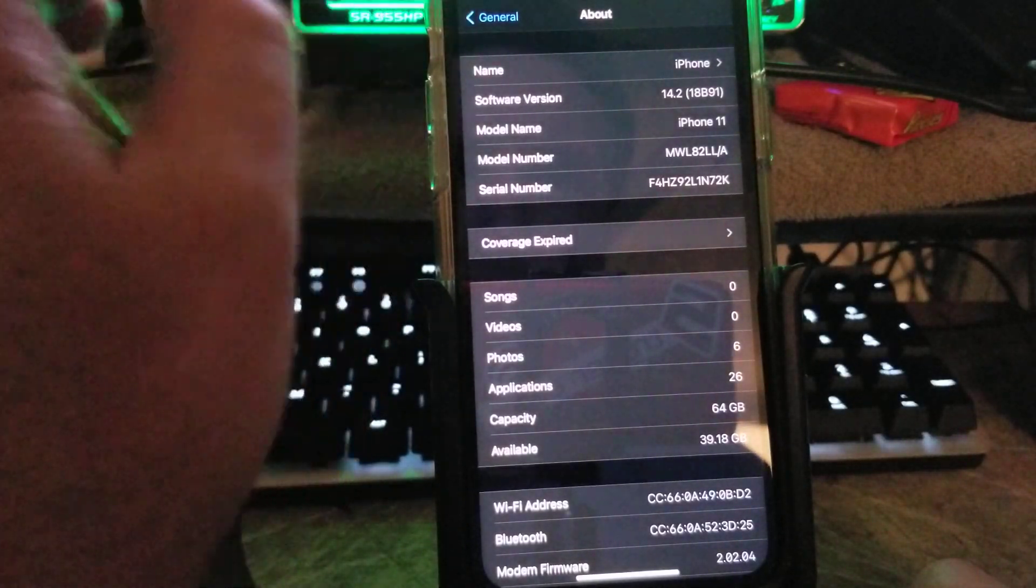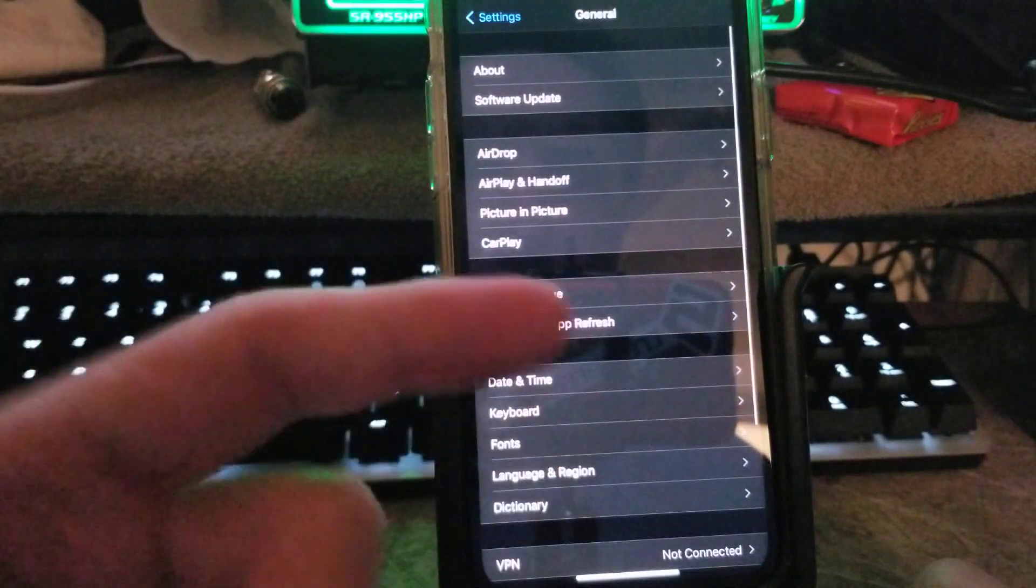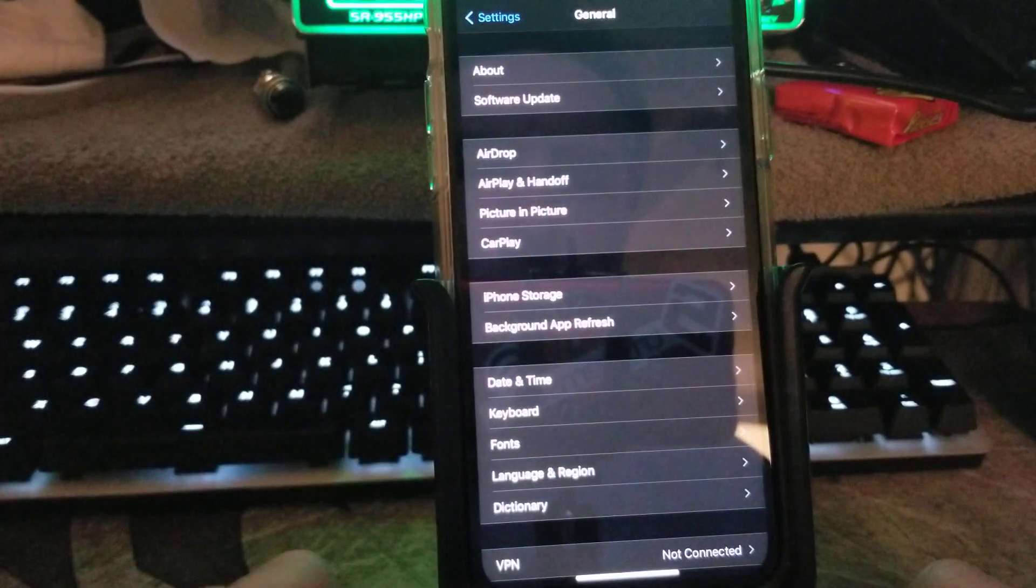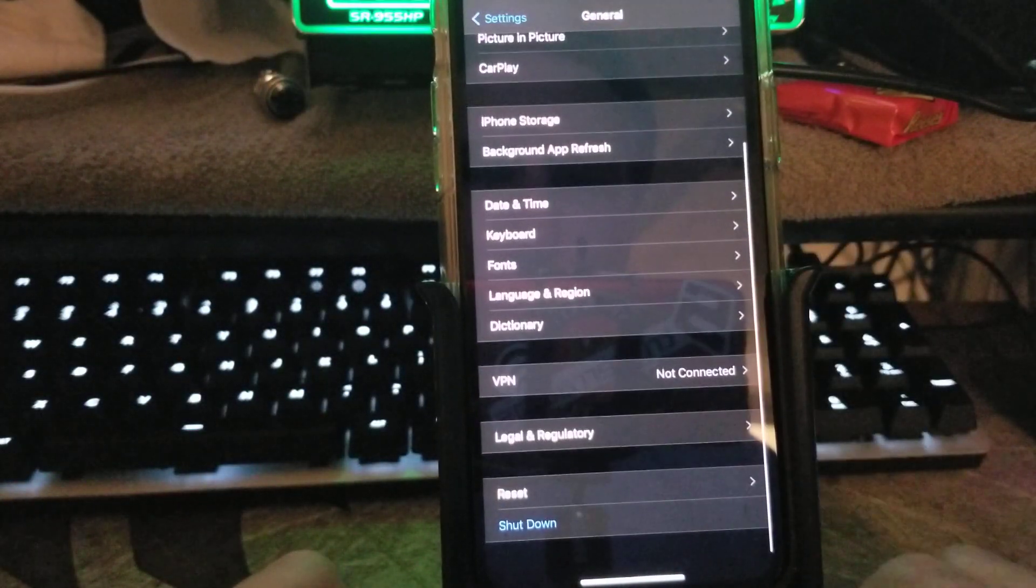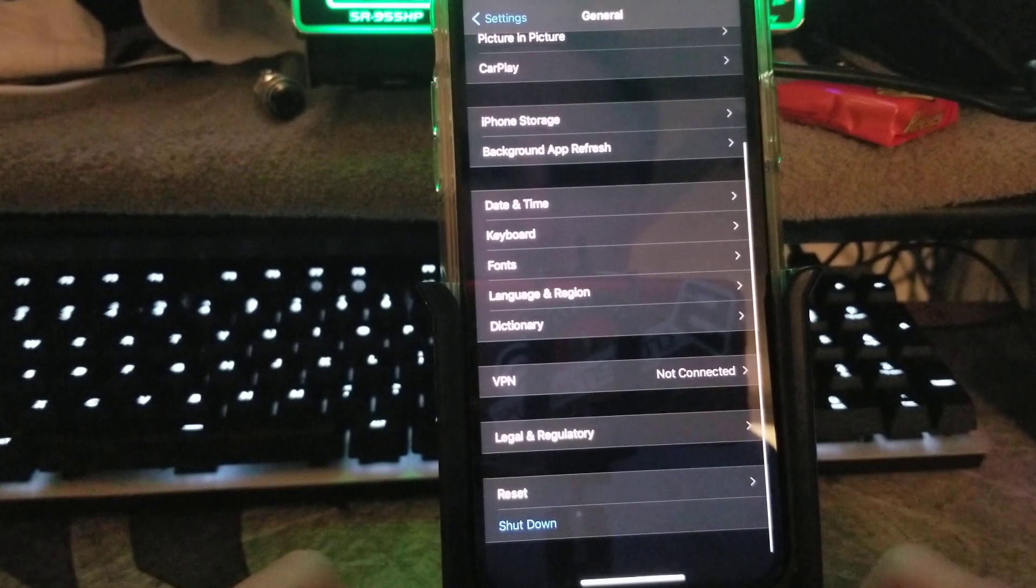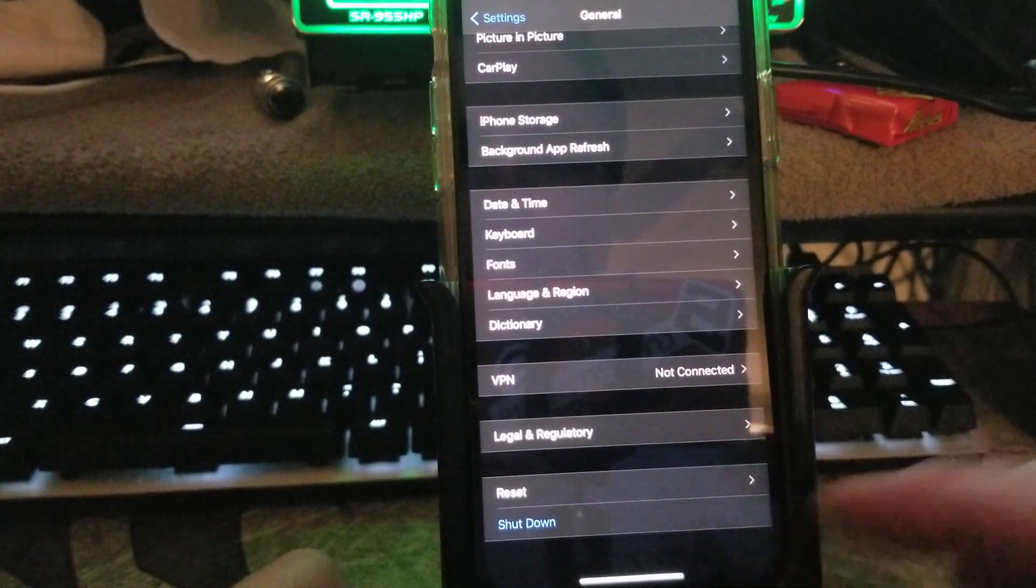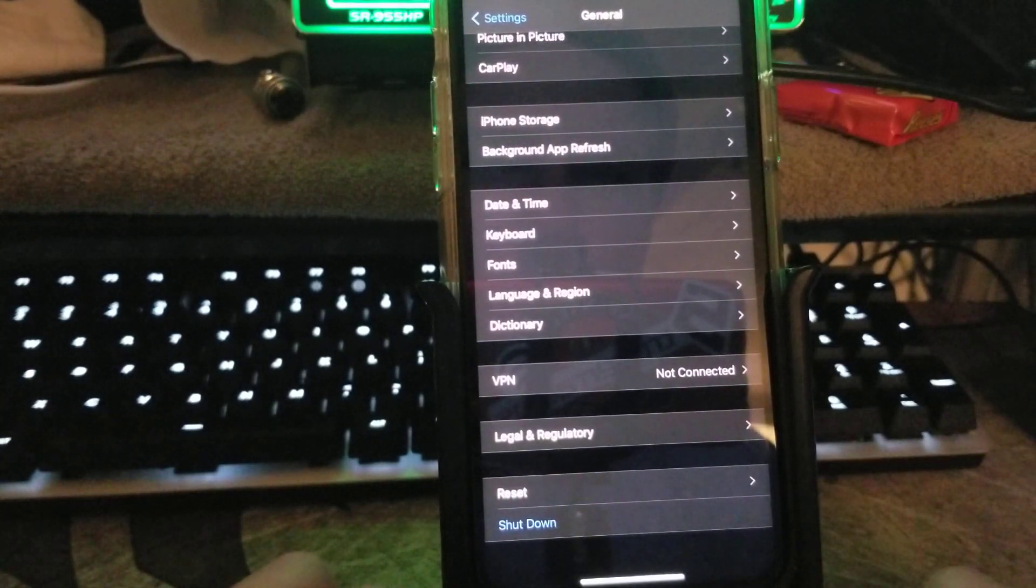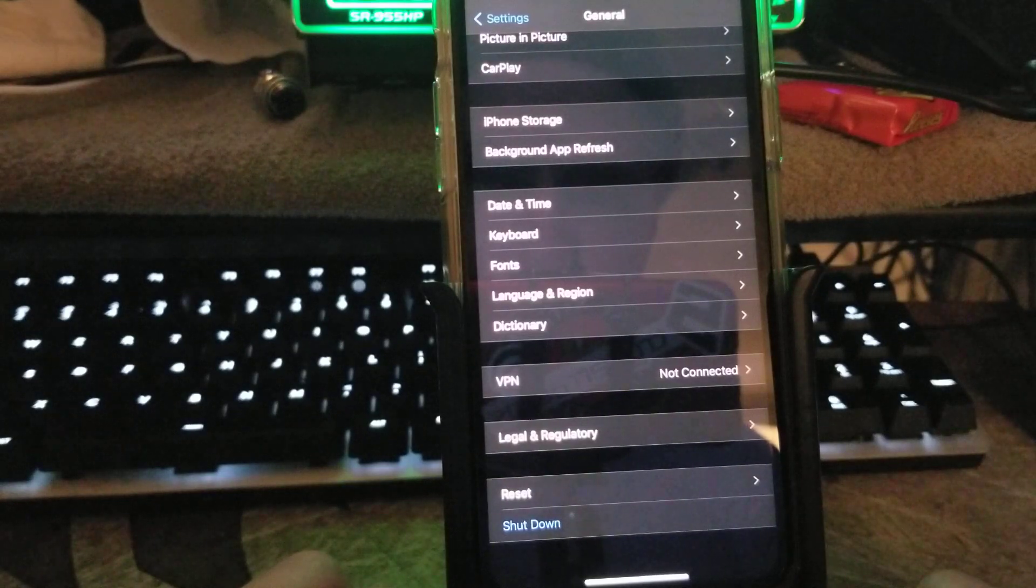What you're going to do is go into Settings, General. You're going to find your profile, and you're going to delete your profile. After you delete the profile, restart your iOS device.